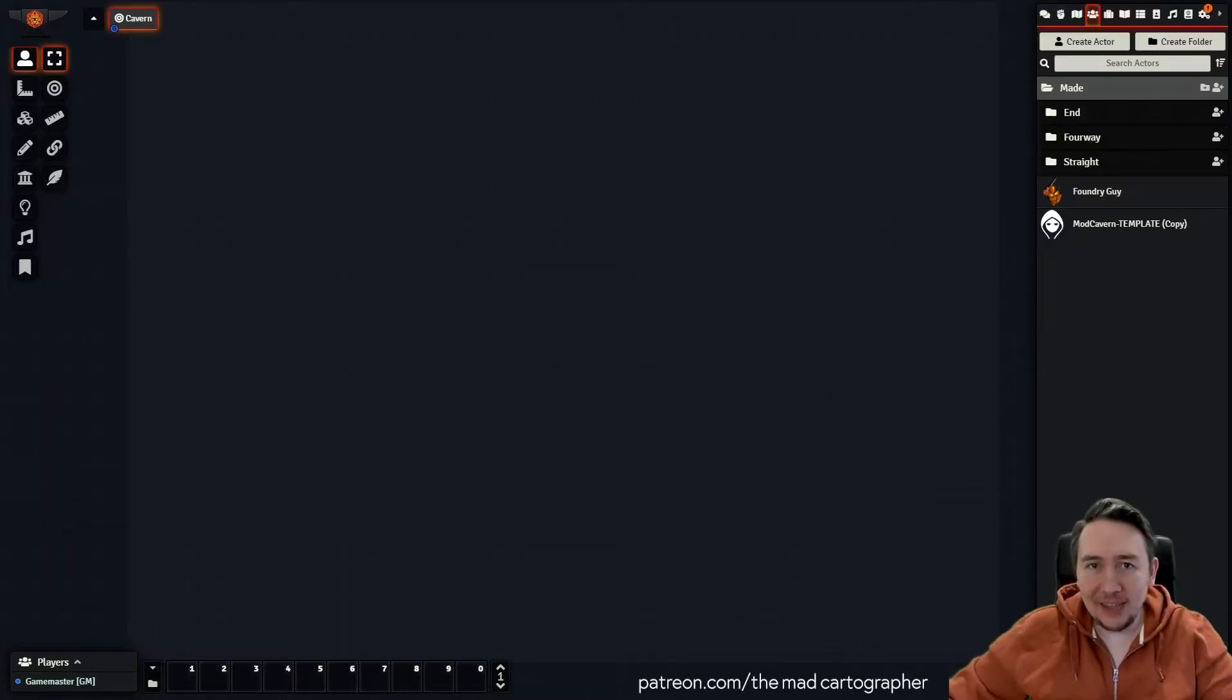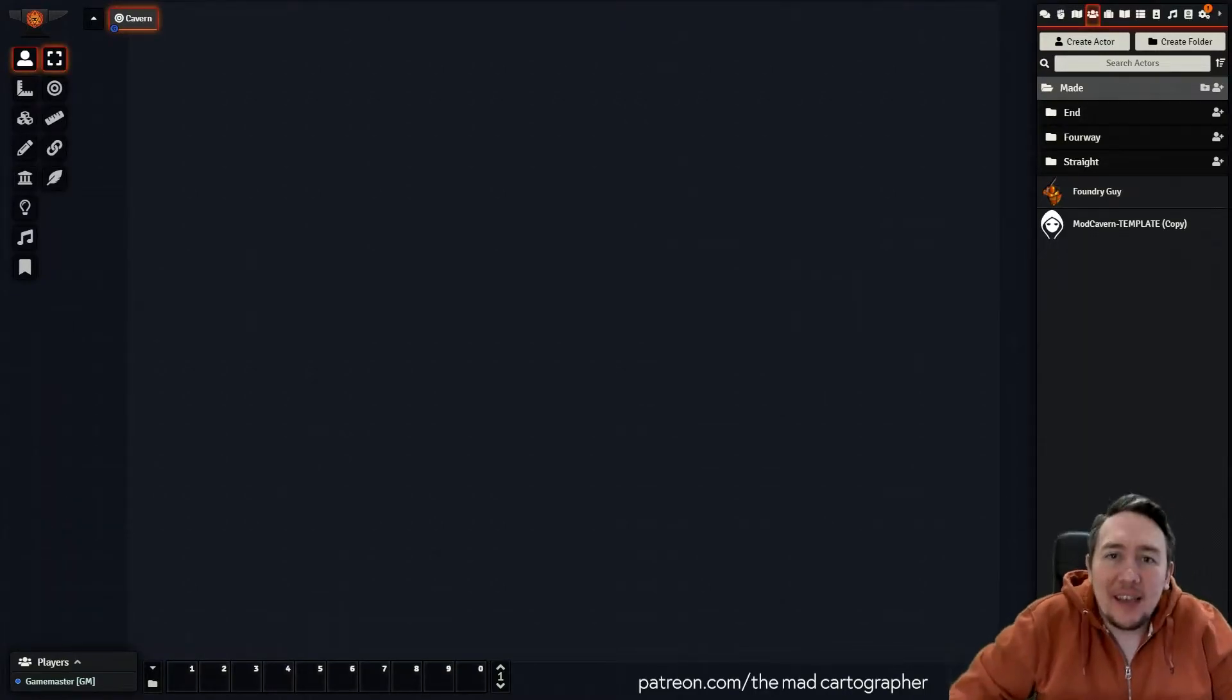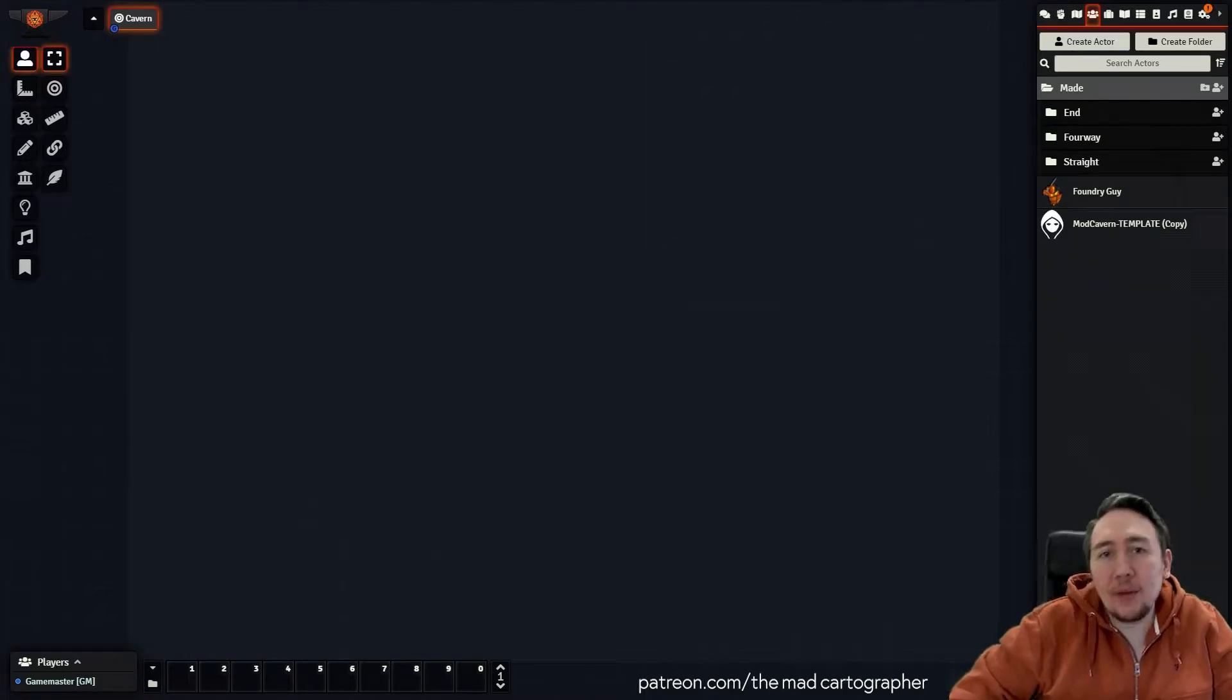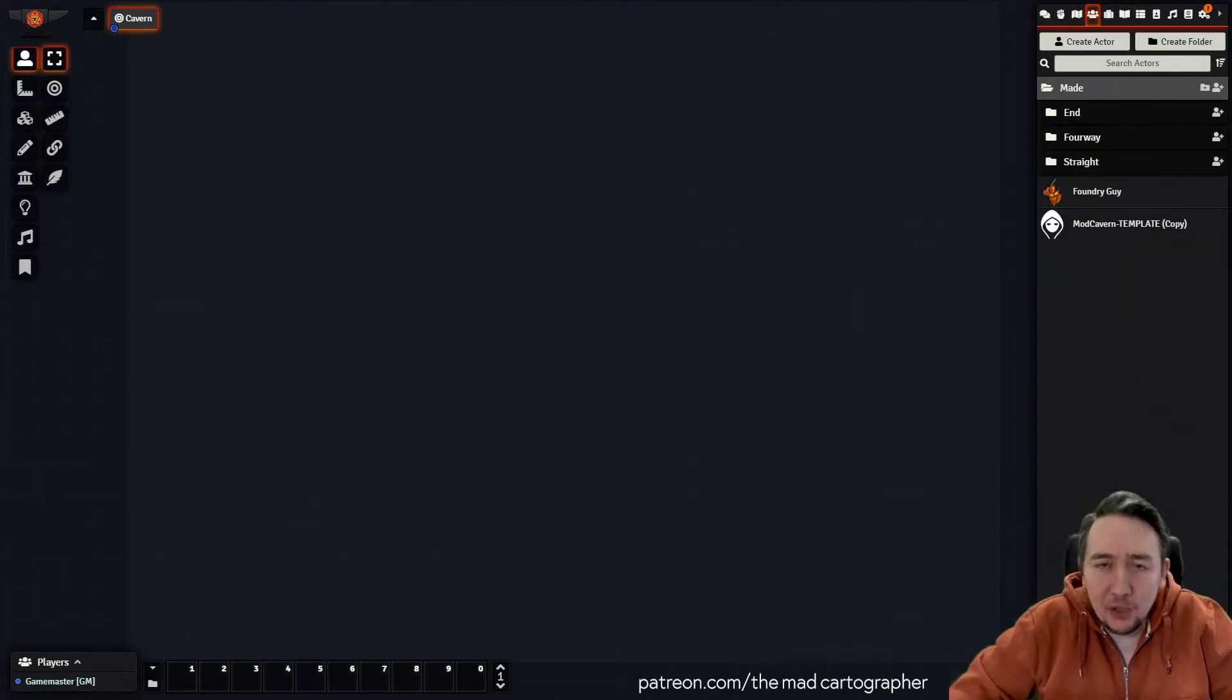Hi all, Alex here from The Mad Cartographer and this is our latest What A Mad Week where we do a little bit of a showcase.